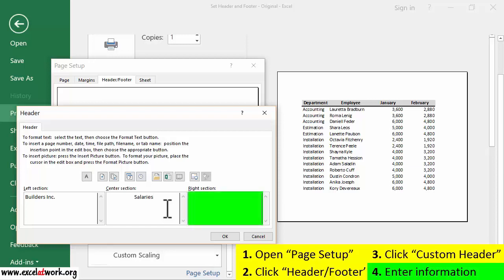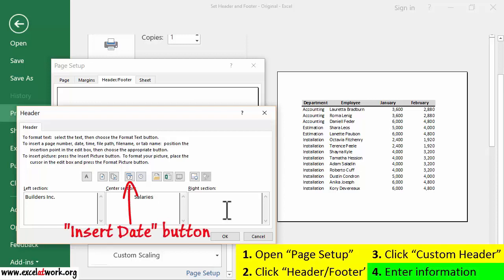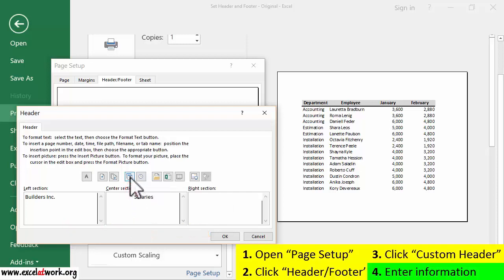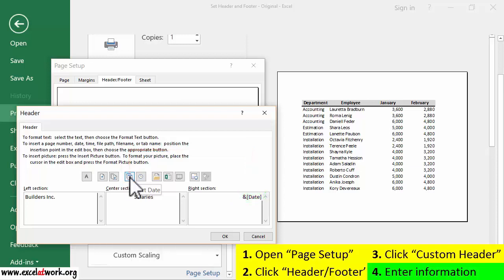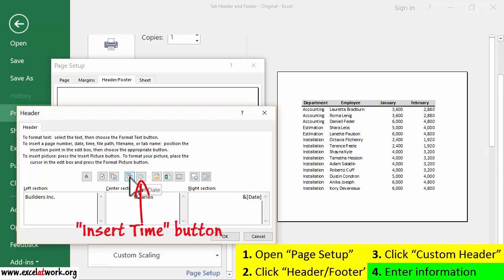In the right section box, I will enter the current date and time. To do so, I click the right section box and enter the current date by clicking the Insert Date button. Then I'll leave a blank space and click the Insert Time button.